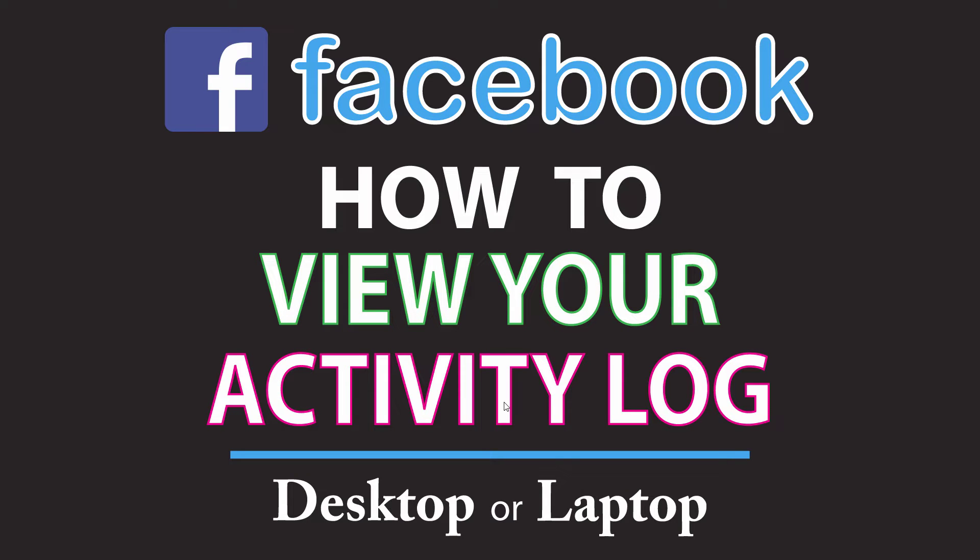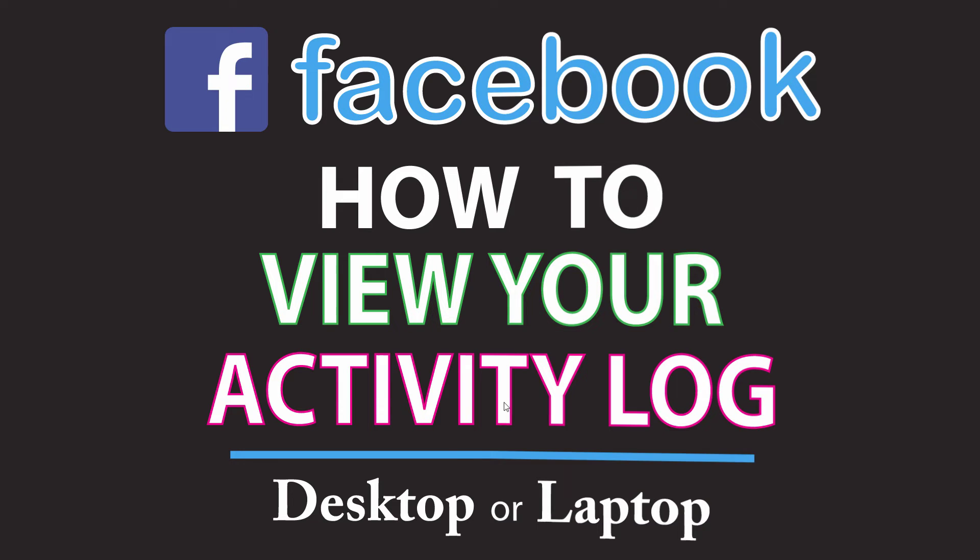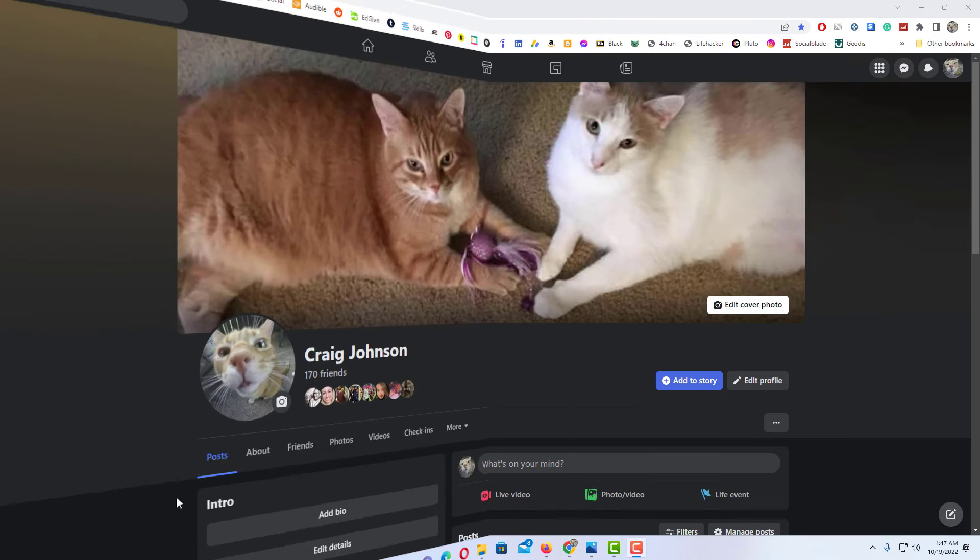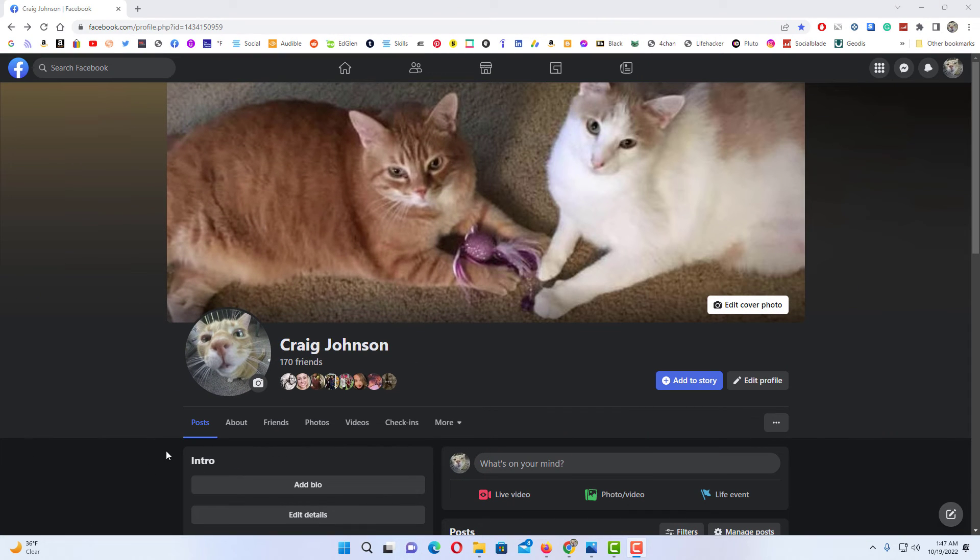This is going to be a video tutorial on how to view your activity log on Facebook. I will be using a desktop PC for this. Let me jump over to my browser here. Okay, I have my browser open.